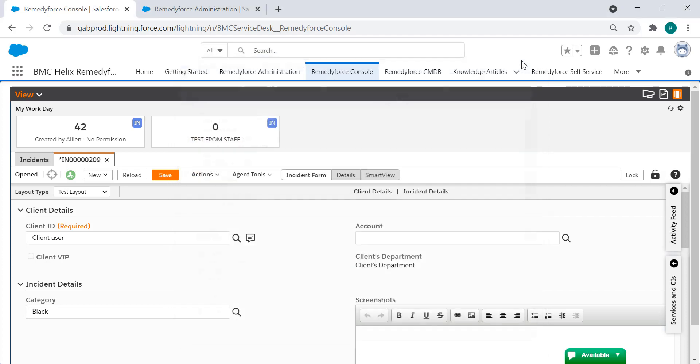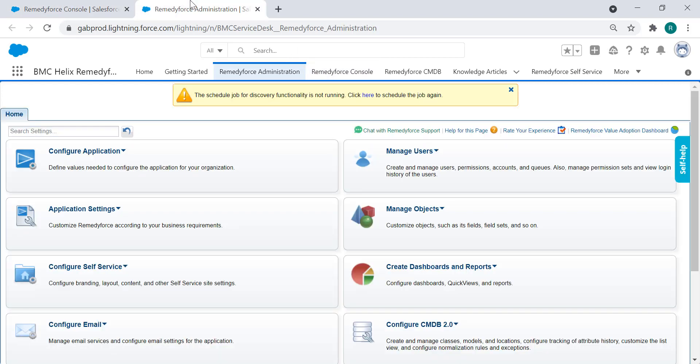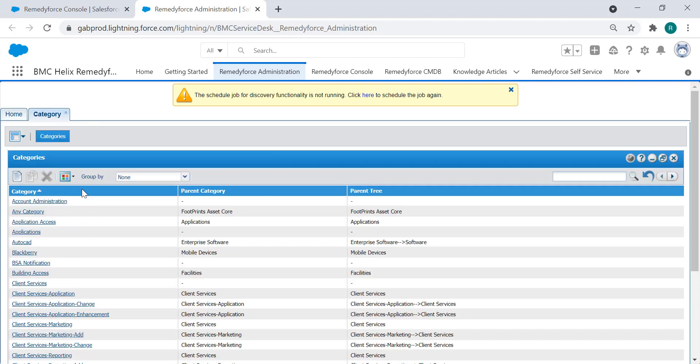So we're going to close this and first thing we need to check is the settings for this category. With an admin account go to RemedyForce administration, then go to configure application and category, and select the category with issues.